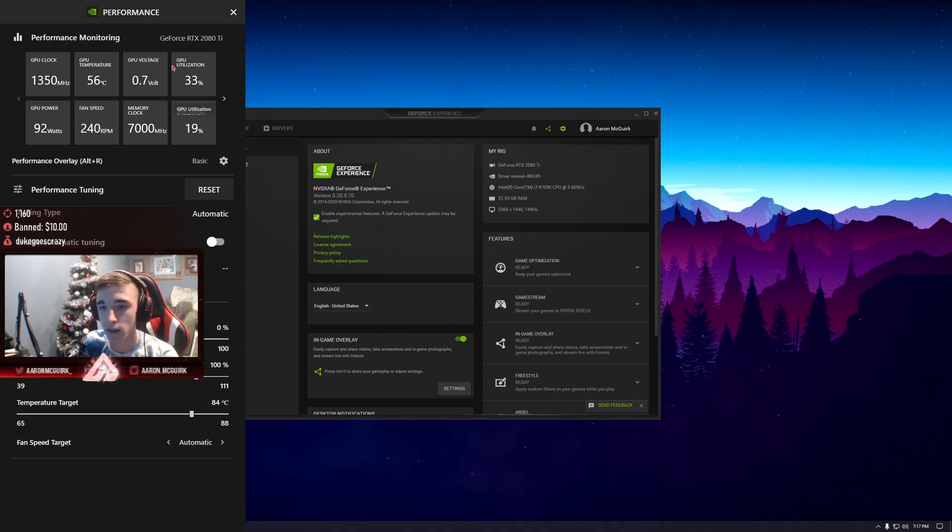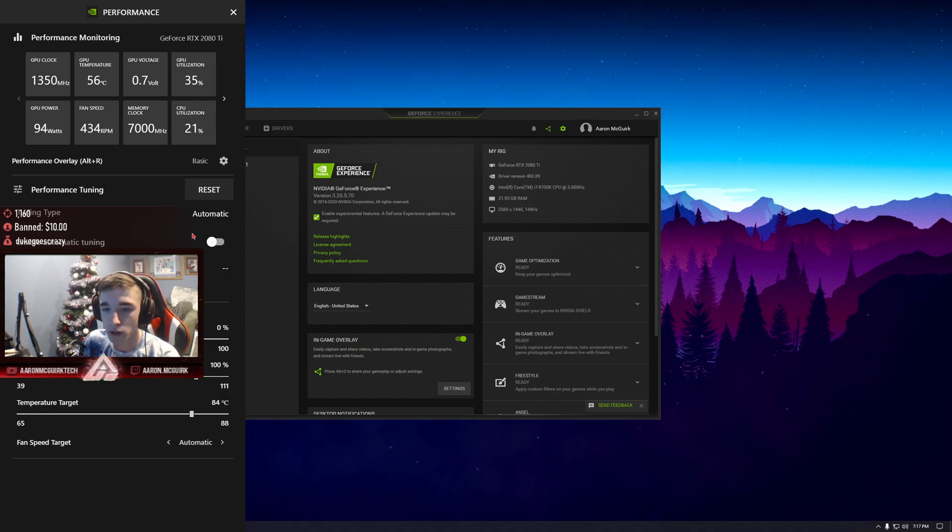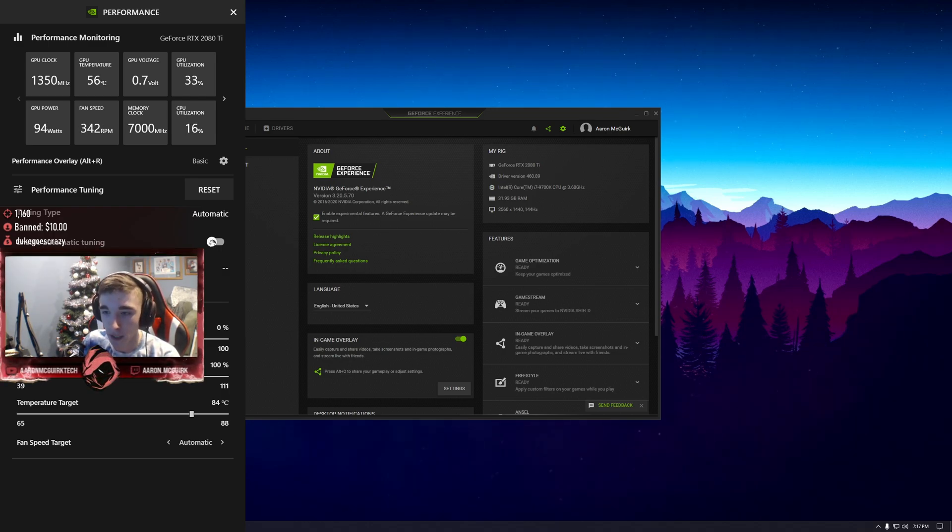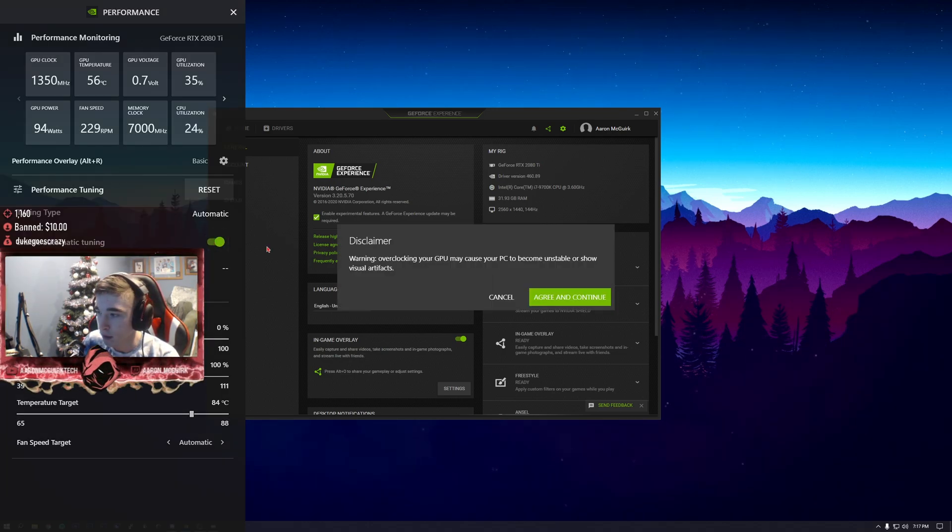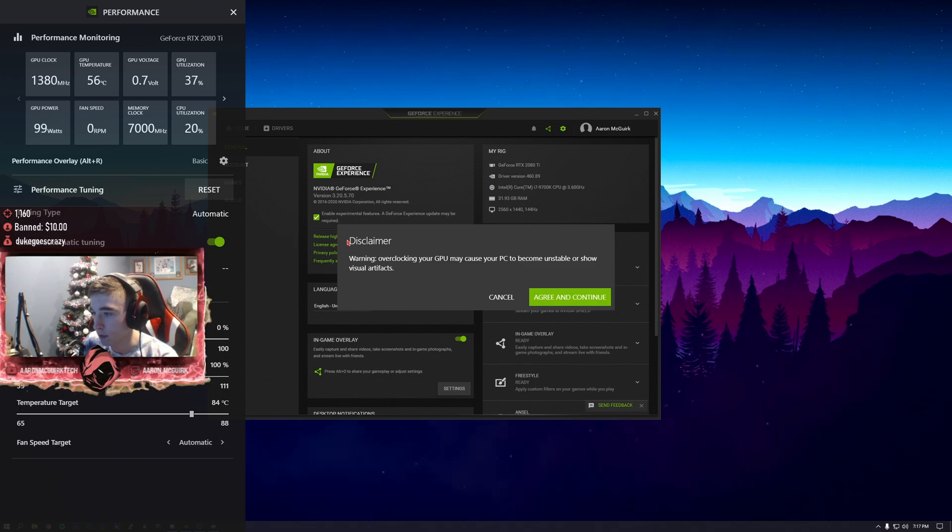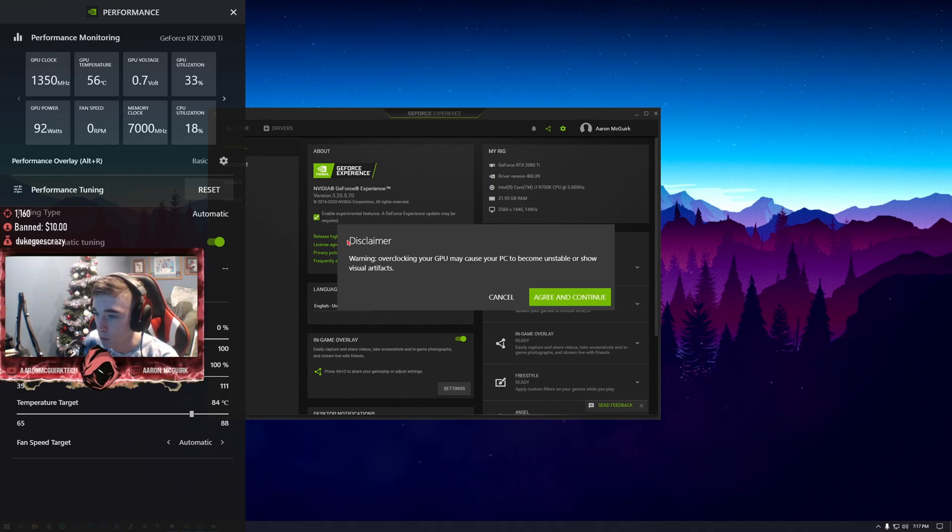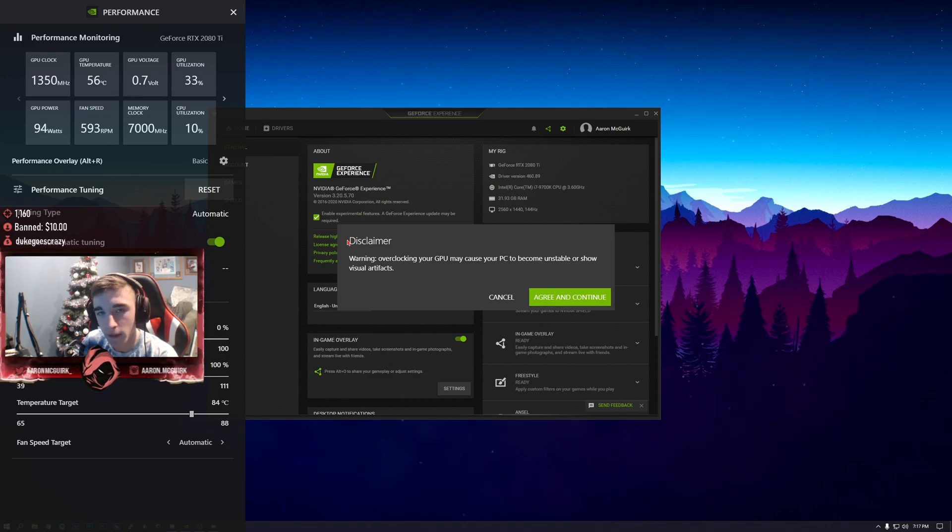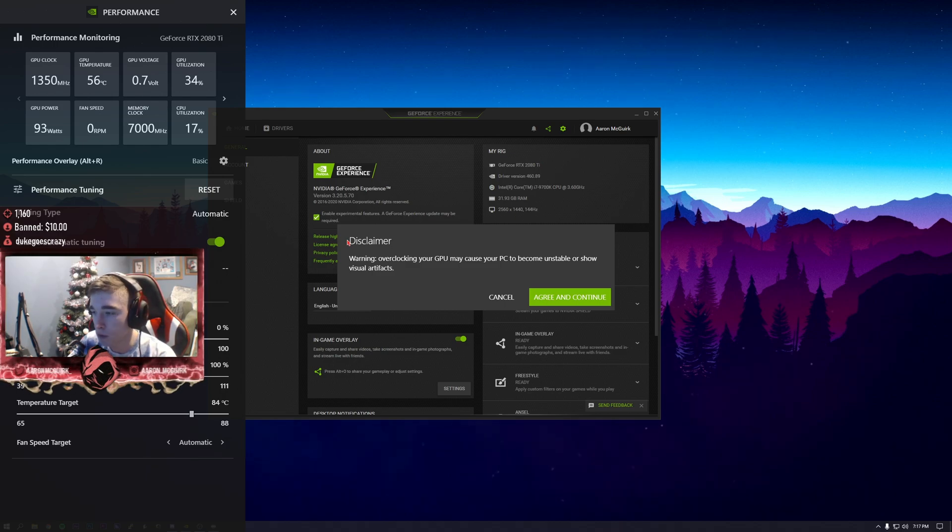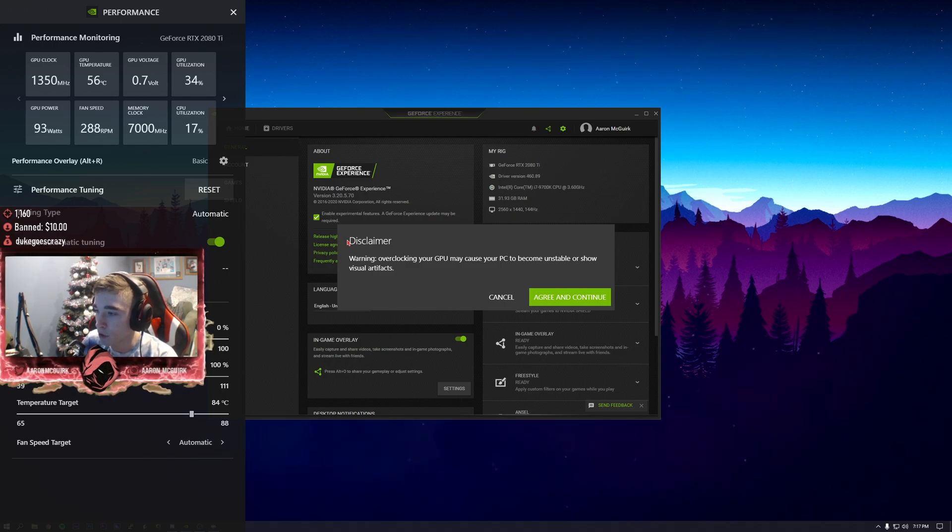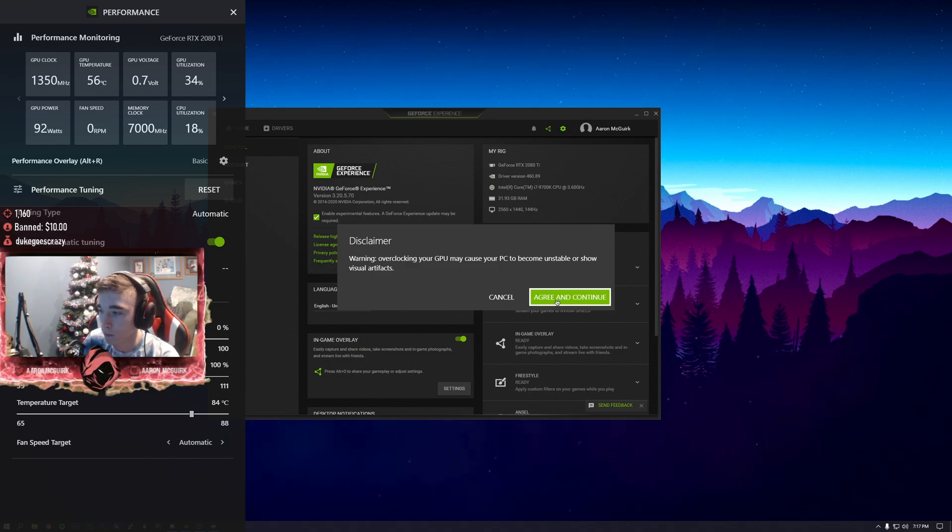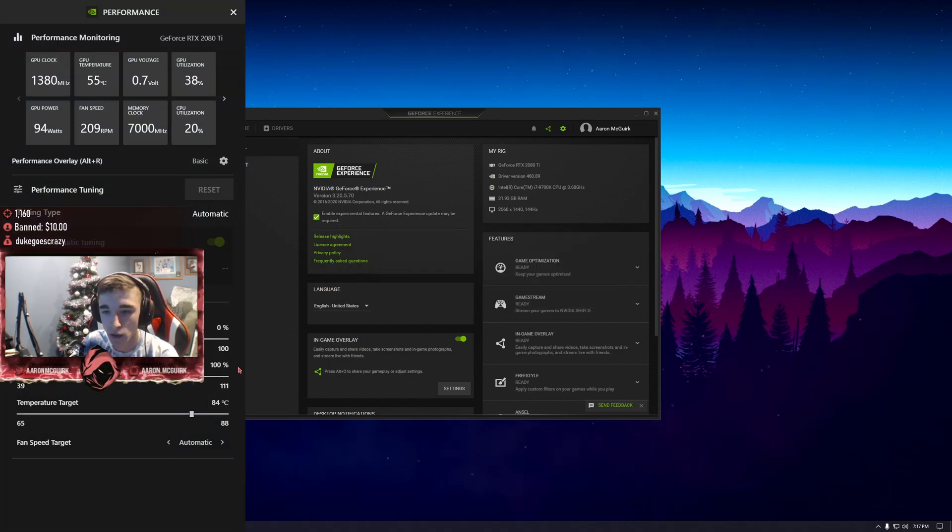As you can see inside here you'll be able to tune your graphics card to run as fast and efficiently as it can. To do this, select enable automatic tuning. It'll say warning: overclock your GPU may cause your PC to become unstable or show visual artifacts. Click agree and continue.